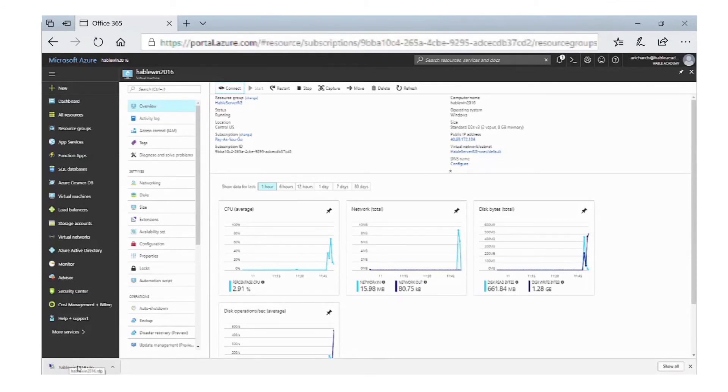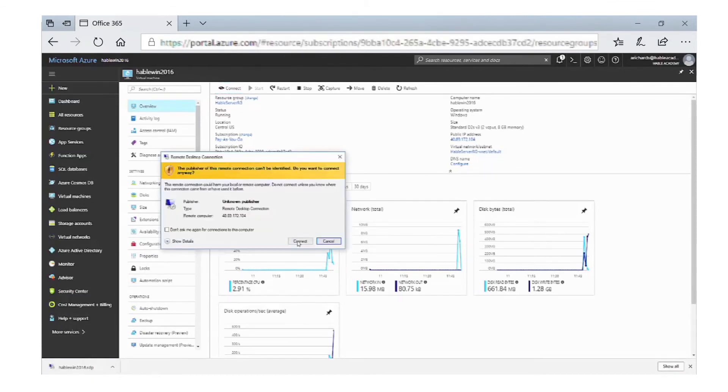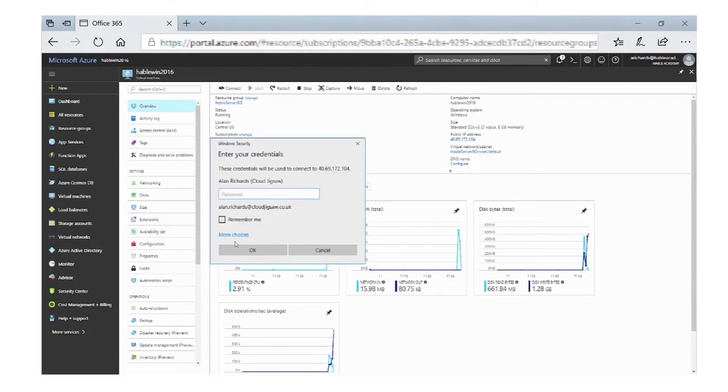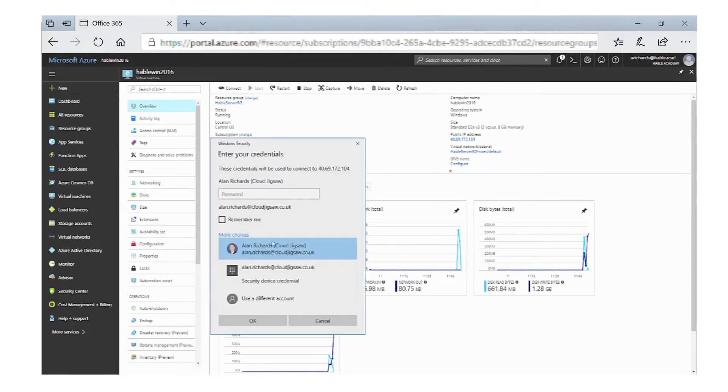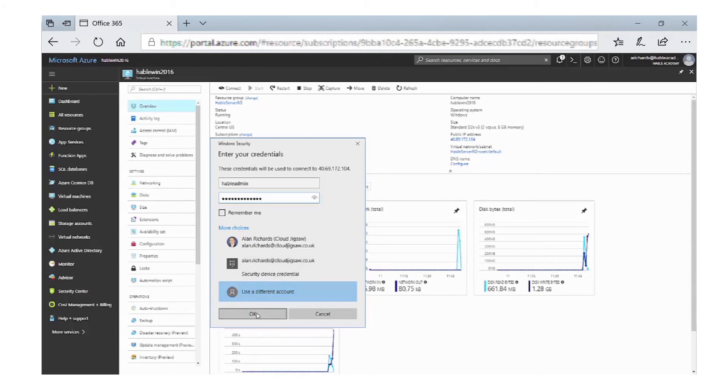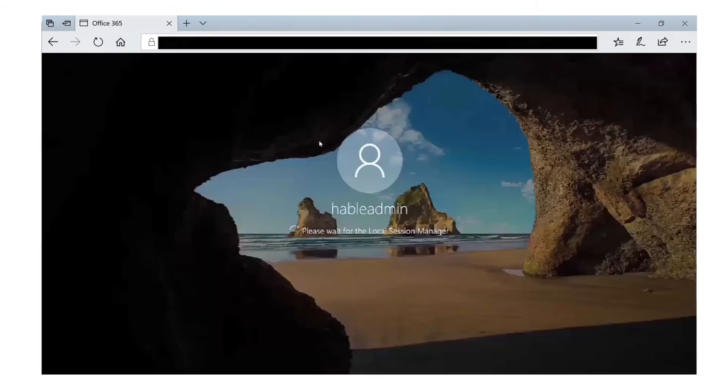This will download an RDP file to be used with the Remote Desktop software. Click on that and it'll open up. Enter the details we put in for the administrator and the password, then click OK. As you can see, it's remoting into that server.